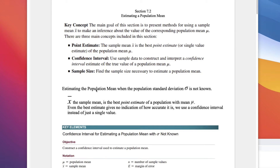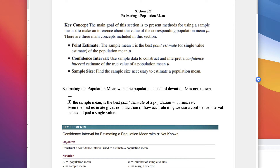We're estimating a population mean when the sample standard deviation is not known. That's the case most of the time — it's mostly unknown. X-bar represents the sample mean and it's the point estimate of the population mean mu. Mean targets the mean — it's not a biased estimator. But even the best estimate gives no indication of how accurate it is, so we use a confidence interval instead of just a single value.